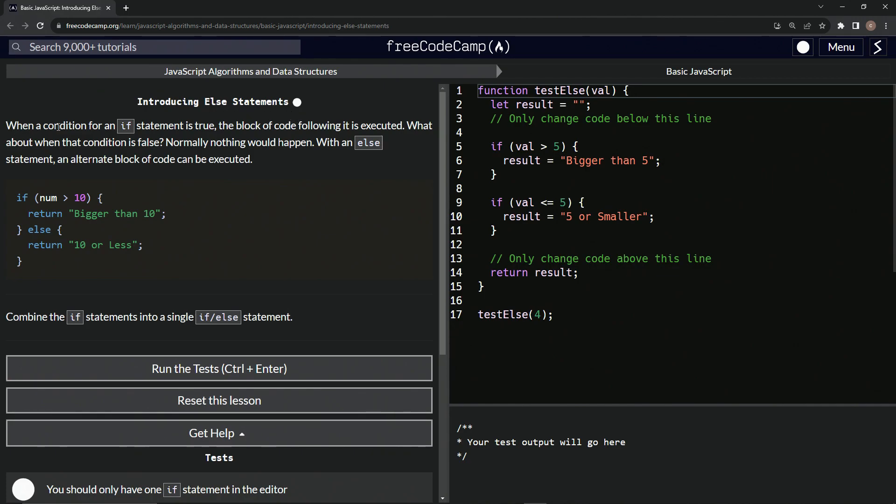So when a condition for an if statement is true, the block of code following it is executed. What about when that condition is false? Normally nothing would happen, but with an else statement, an alternative block of code can be executed.